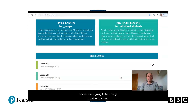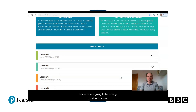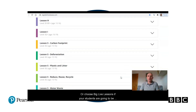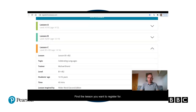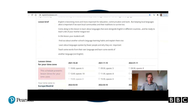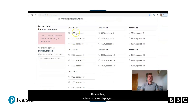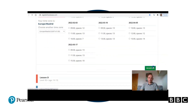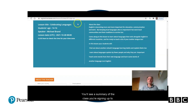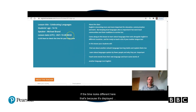Choose 'Live Class' if the students are going to be joining together in class, or choose 'Big Live Lessons' if your students are going to be attending individually from home. Find the lesson you want to register for. Remember, the lesson times displayed here present the time in your time zone. Choose a lesson that has a space and click on 'Register'.